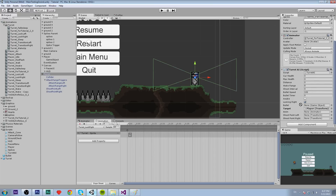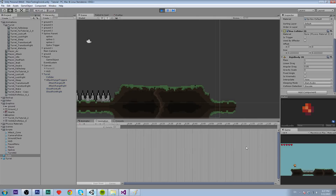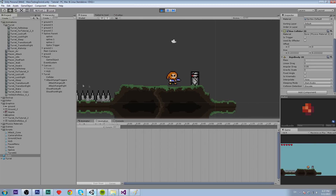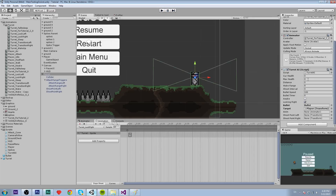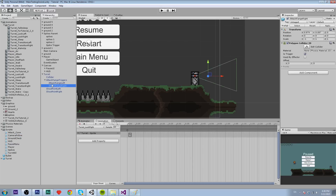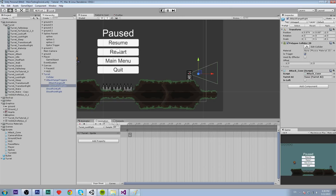Drag the bullet prefab to the bullet variable in the TurretAI script. Testing shows nothing happens — shoot interval and bullet timer are both zero, and we forgot to attach the attack cone scripts to the cones. Set the left cone's is_left to true and the right one to false.